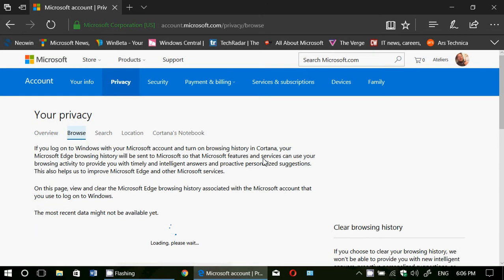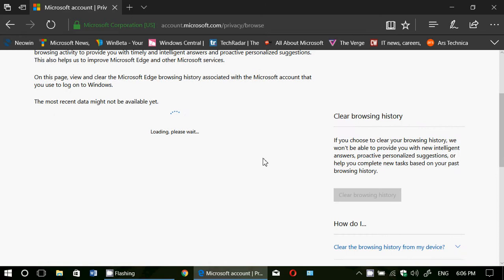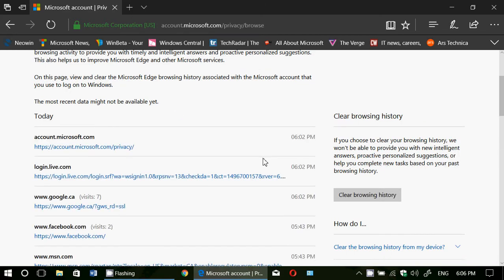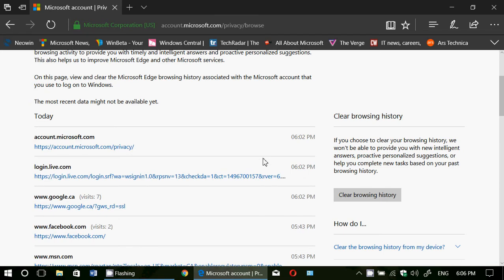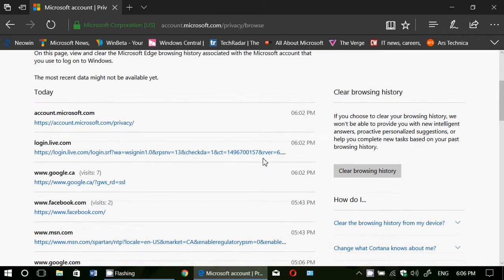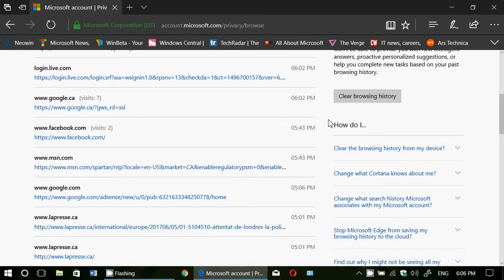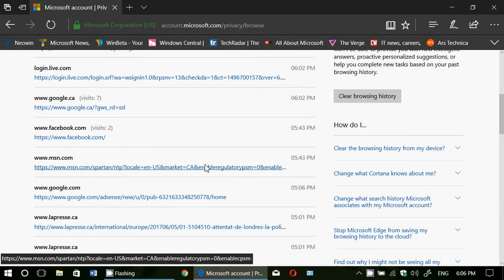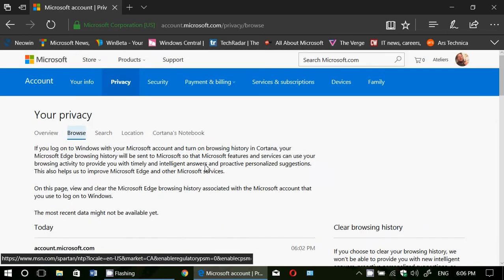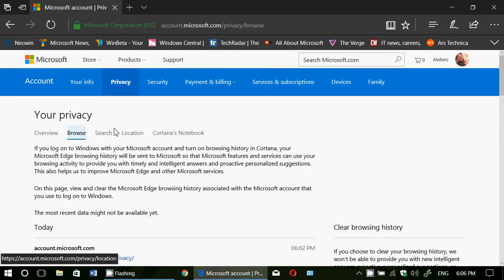You've got the browse where you will have different information so it will load the most recent data available of where you went to. Here for example, you see websites that I went to on my Edge browser with the time on the right side. There's a lot of personal information in here of what you do.